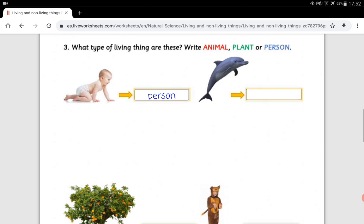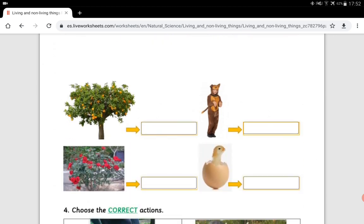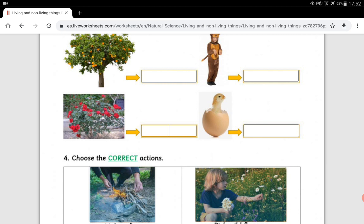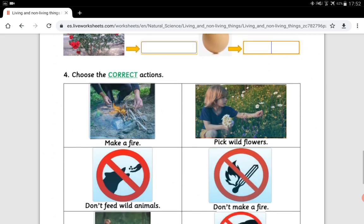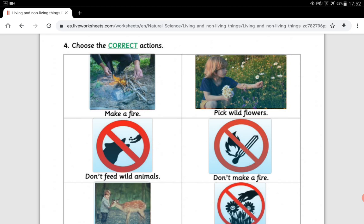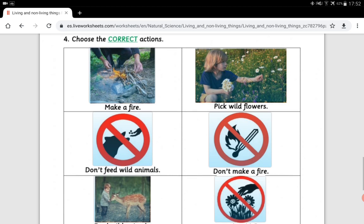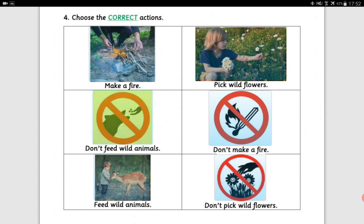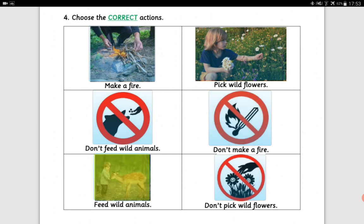You've got to do the same for the dolphin, the orange tree, this boy — be careful, it's not a dog, it's a boy — this bush (remember there are three types of plant: grass, bush, and tree), and a chick. In activity number four, it says choose the correct actions: is making a fire correct? Is picking wild flowers correct? Don't feed wild animals — is that correct or incorrect? Don't make a fire — is it good or bad? Feed wild animals — good or bad? And don't pick wild flowers — good or bad?